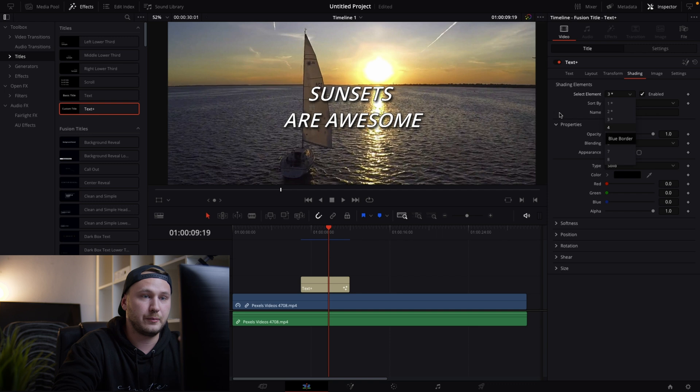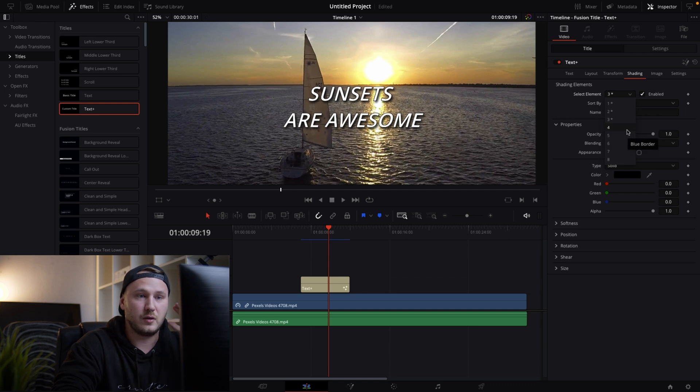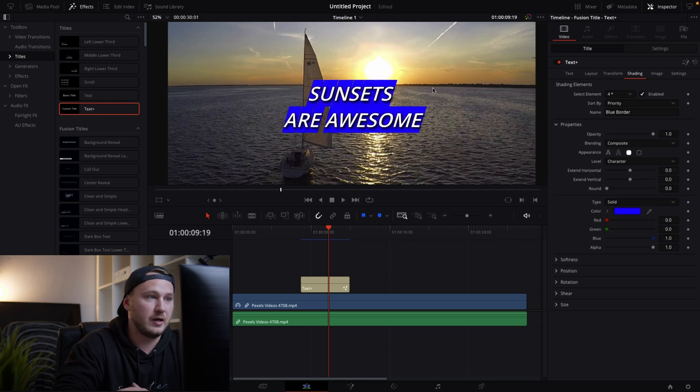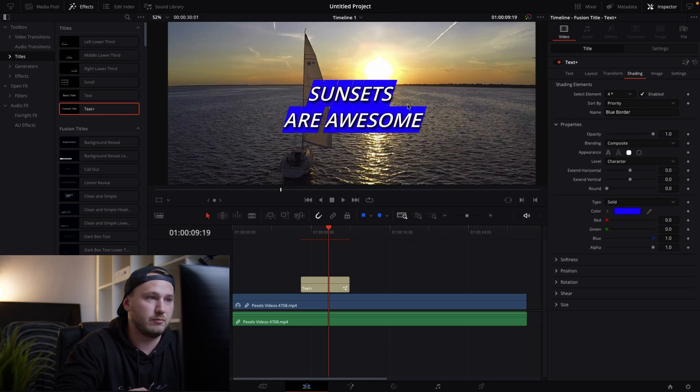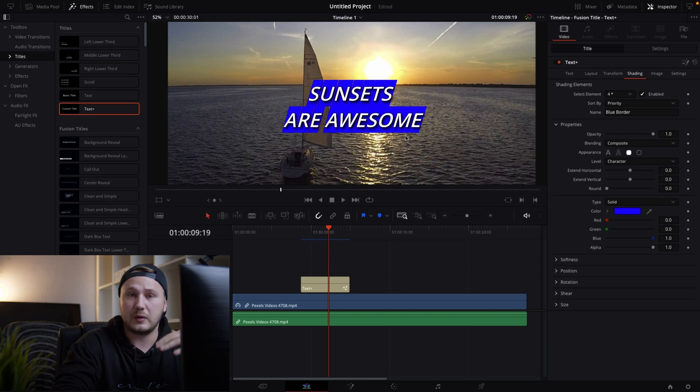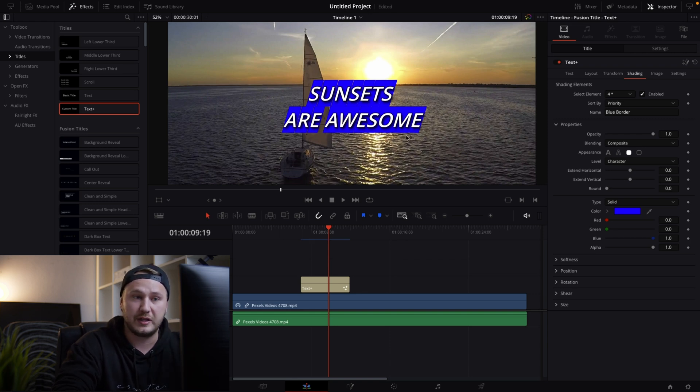And let's just add a clean box around our title. So let's actually enable element number four. Select enable. And this by default is giving us some blue boxes around each character. But let's say we don't want to have this around each character.